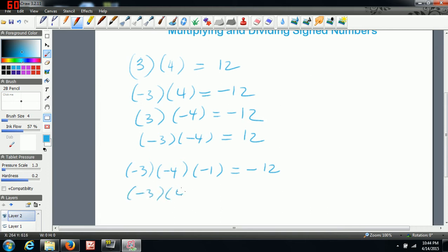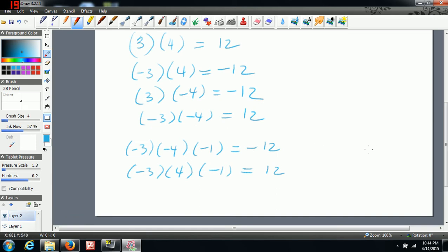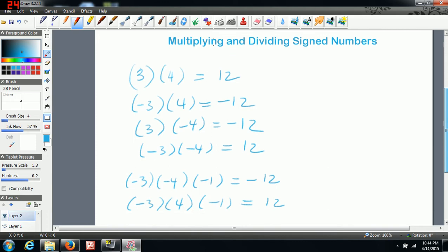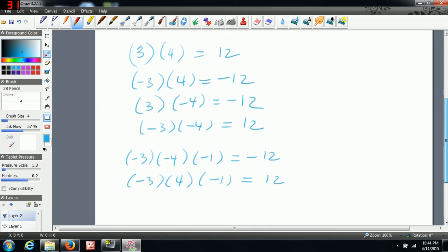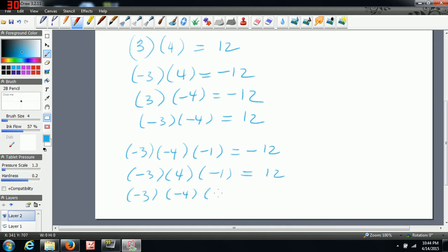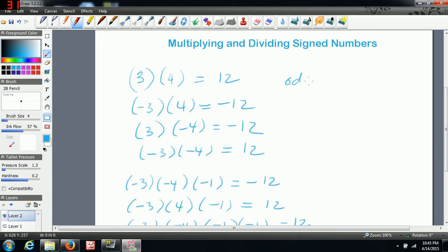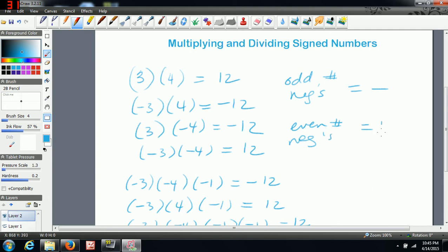Say you had negative 3 times positive 4 times negative 1. Even though one is positive, these two negatives still cancel, so you end up with positive 12. And if we have an even number of negatives — say negative 3 times negative 4 times negative 1 times another negative — the two negatives cancel, and the same thing here, so you end up with positive 12. A quick rule to remember: if you're multiplying an odd number of negatives, that gives you a negative. But if you have an even number of negatives that you're multiplying, you end up with a positive.